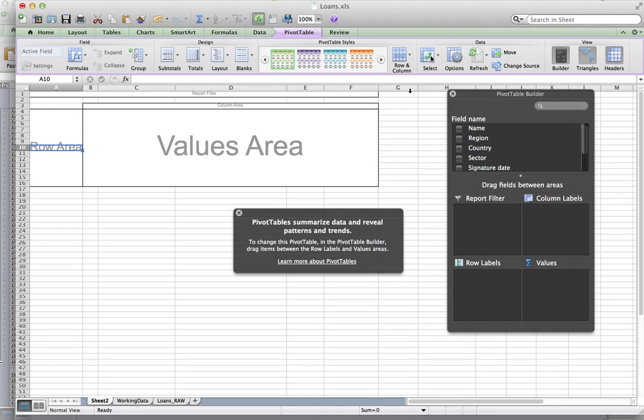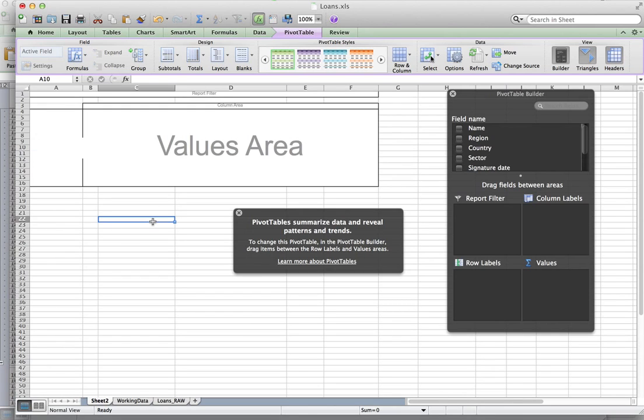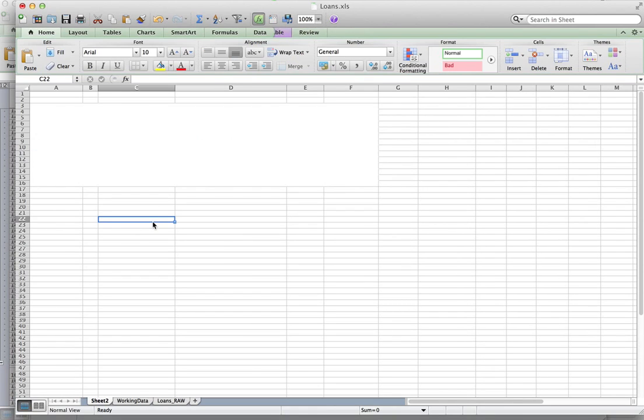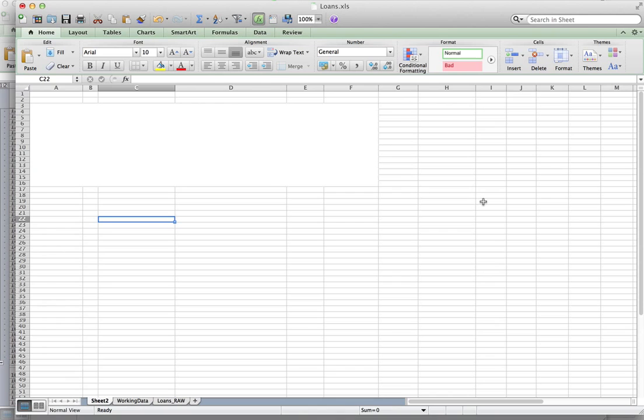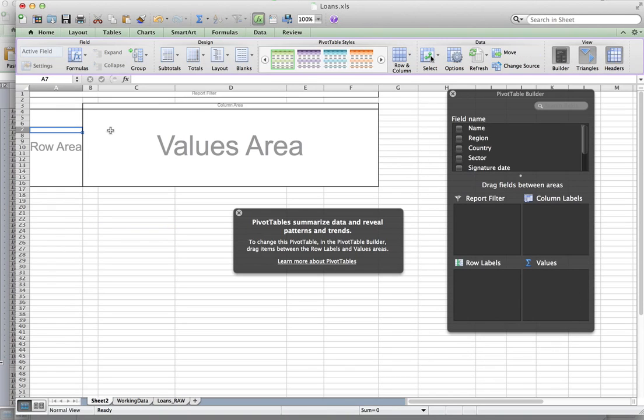One other note, if this pivot table disappears, this pivot table builder, it's probably because you've clicked here outside of the actual pivot table itself. So if you can't see a pivot table builder window on the right of your screen, make sure you click here in your pivot table itself.